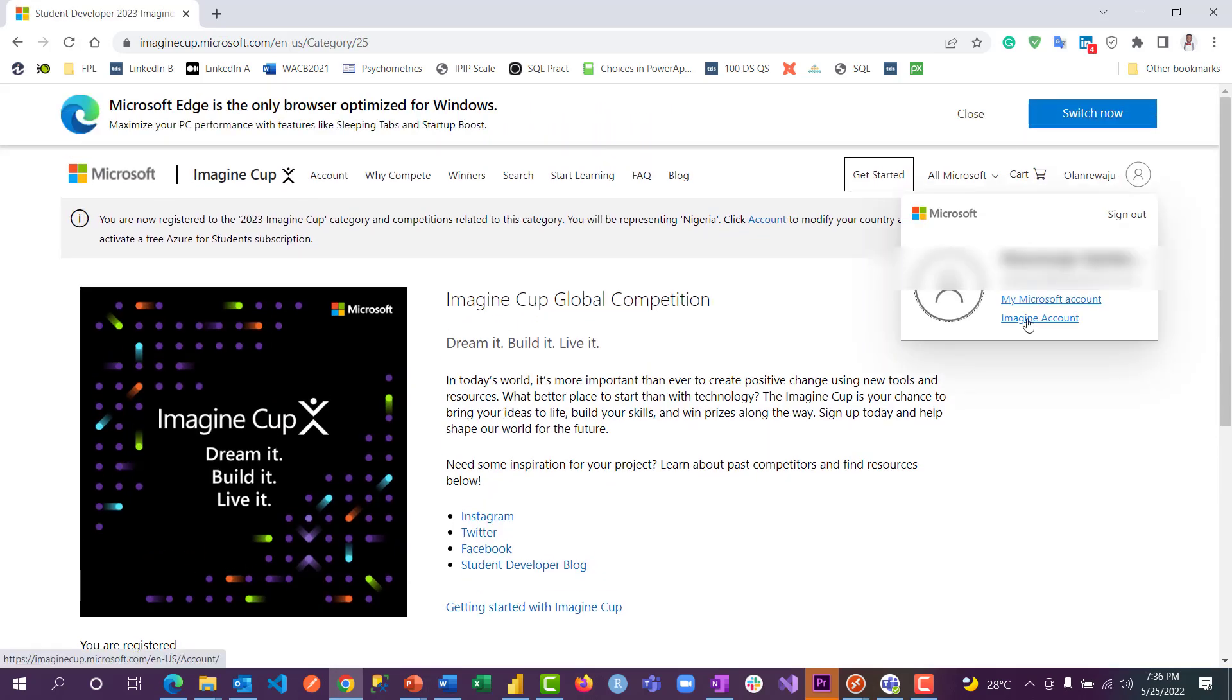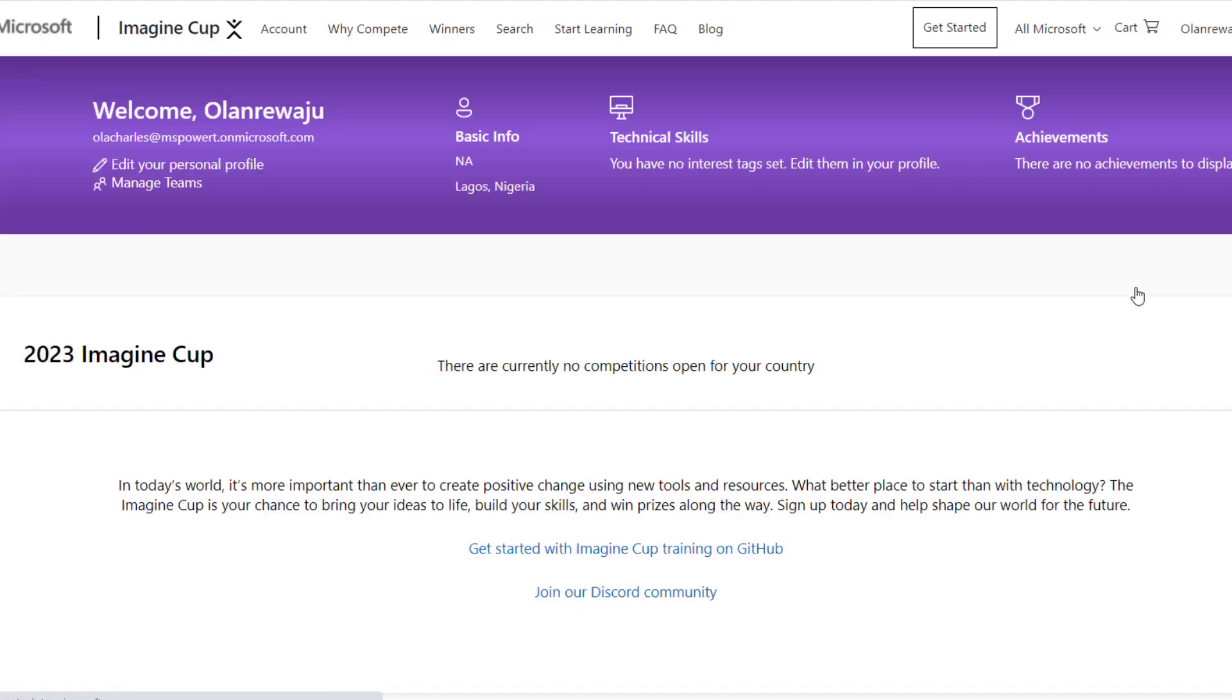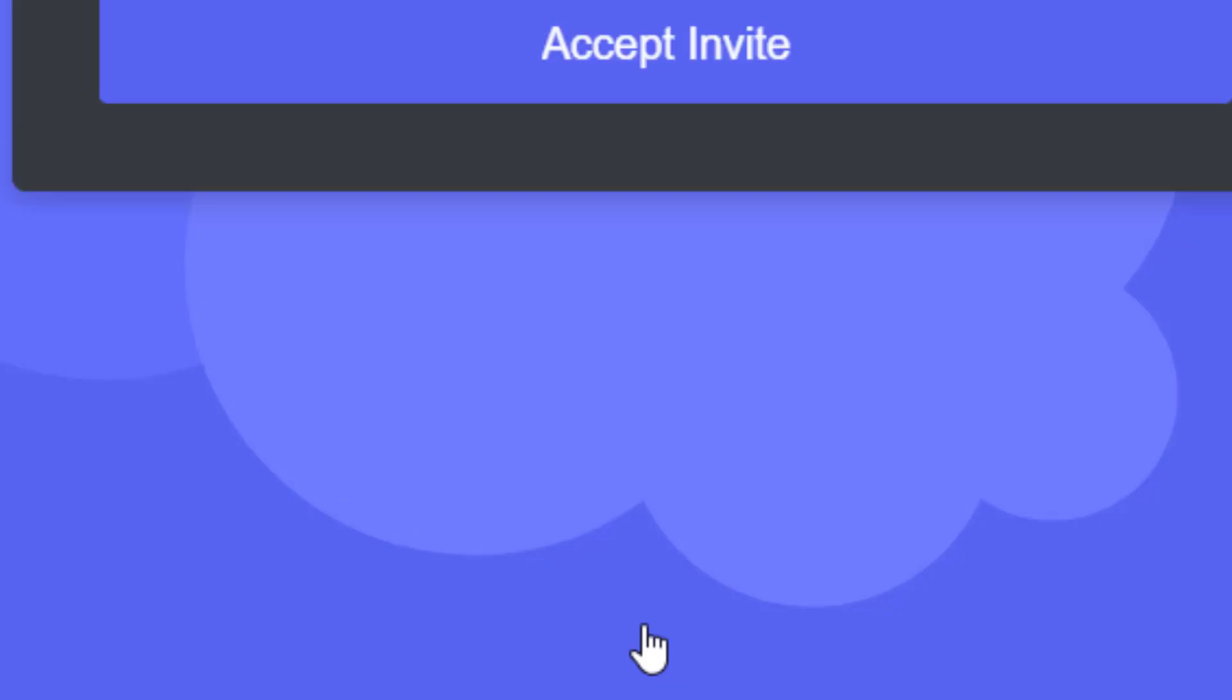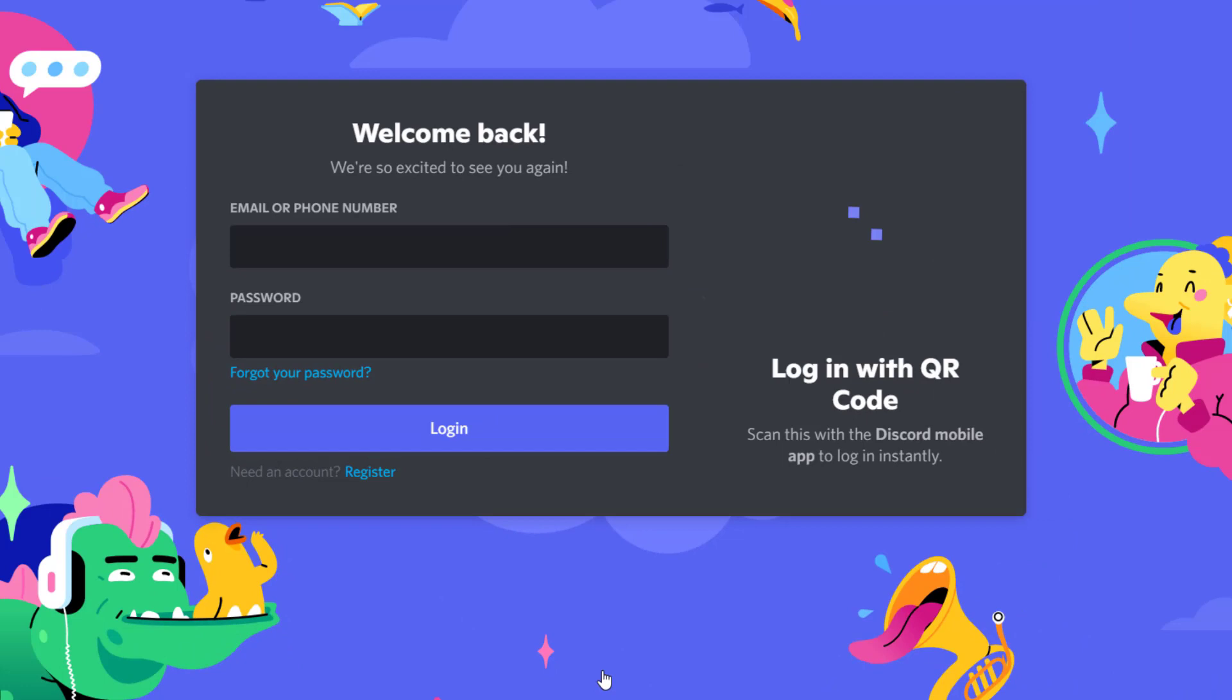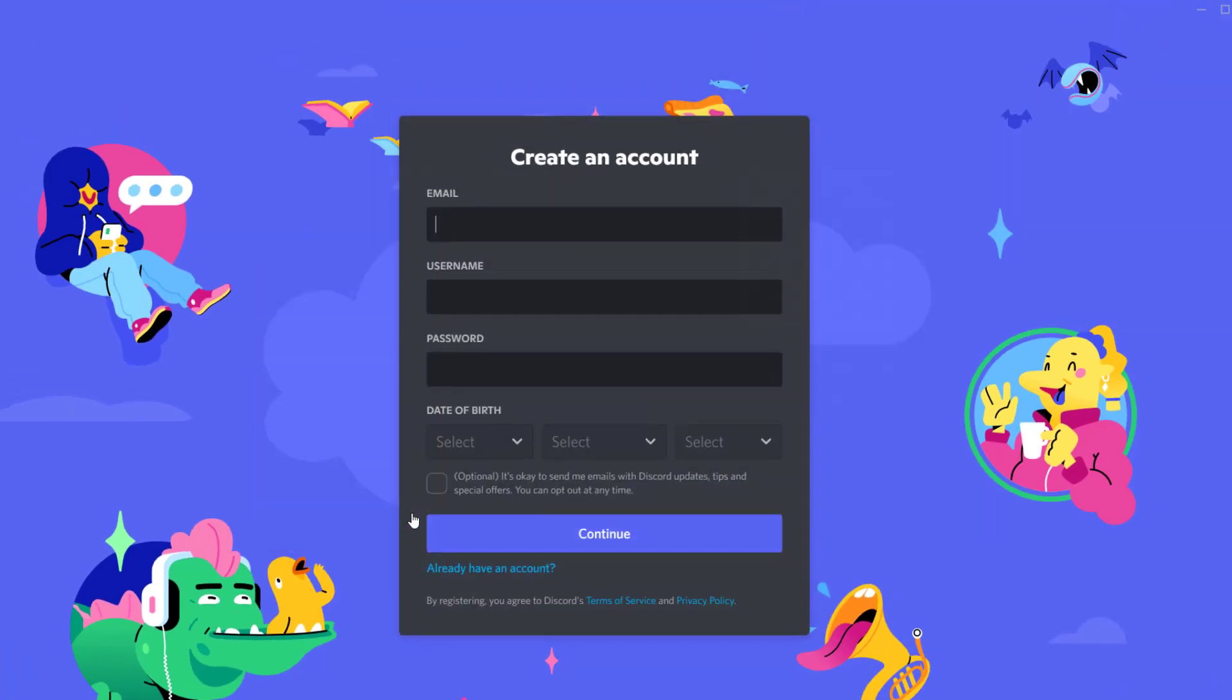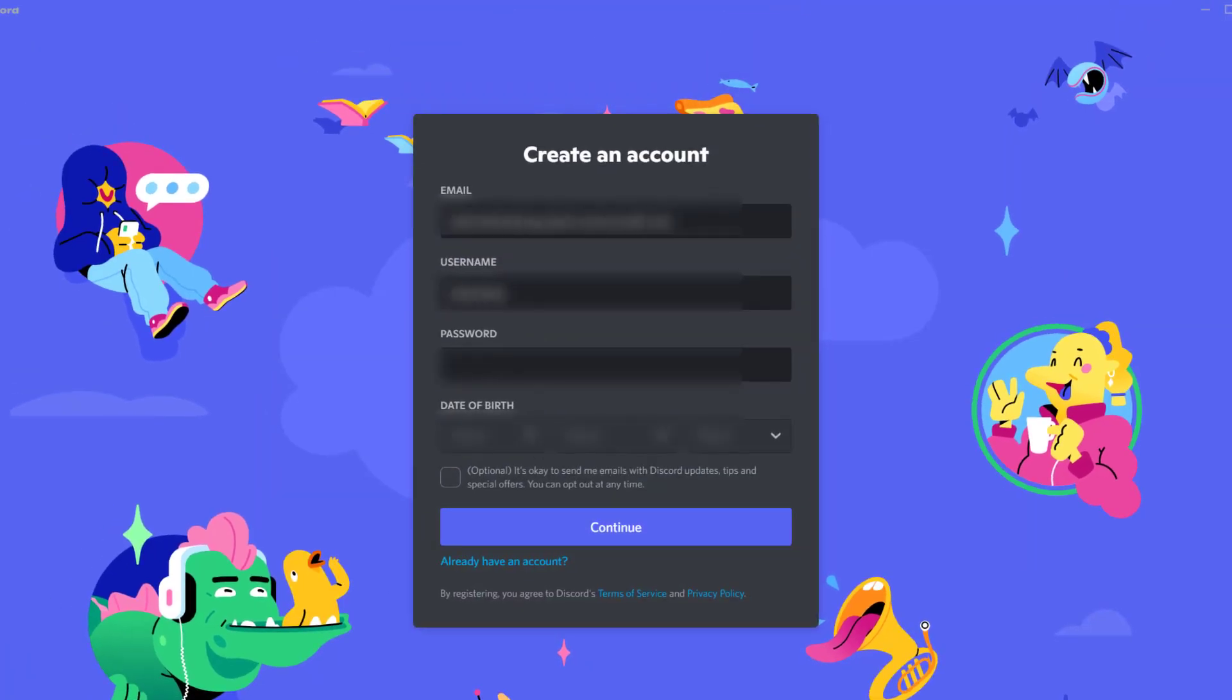Then go straight to your account and open Imagine account. You'll be able to see the link to join the Discord community where learning takes place. Sign up by logging in or register a new account like I'm doing right here.